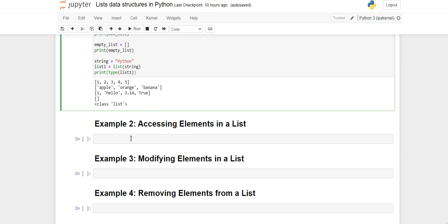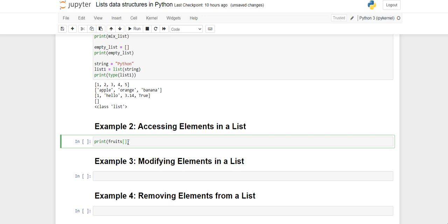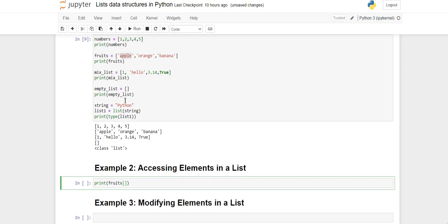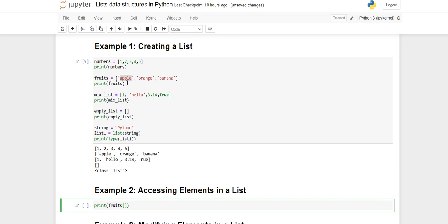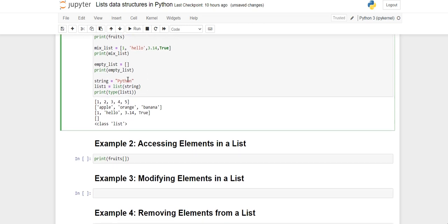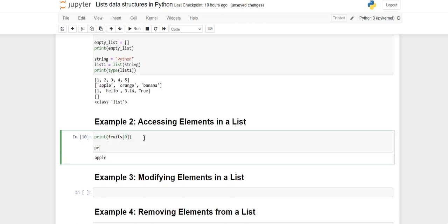Now we will see how to access elements. For accessing, you use the print function and write the name of the list followed by an index in square brackets. Indexing in Python starts from 0 — apple is at index 0, orange at index 1, and banana at index 2. This is true whether it is a list, a set, a dictionary, or a NumPy array. To access the first value we write 0, and apple gets printed.